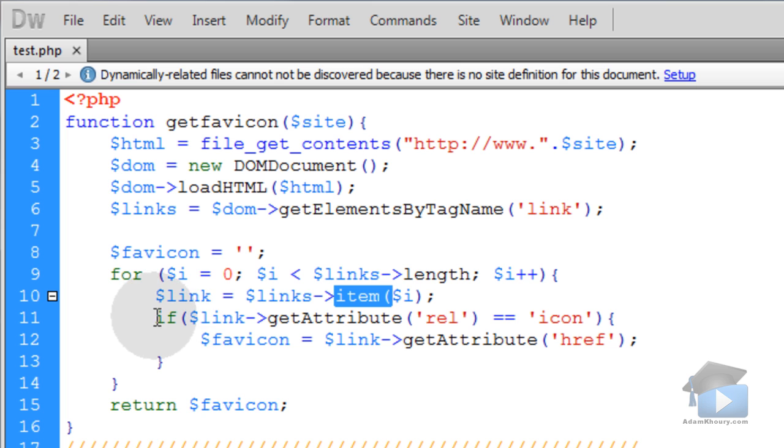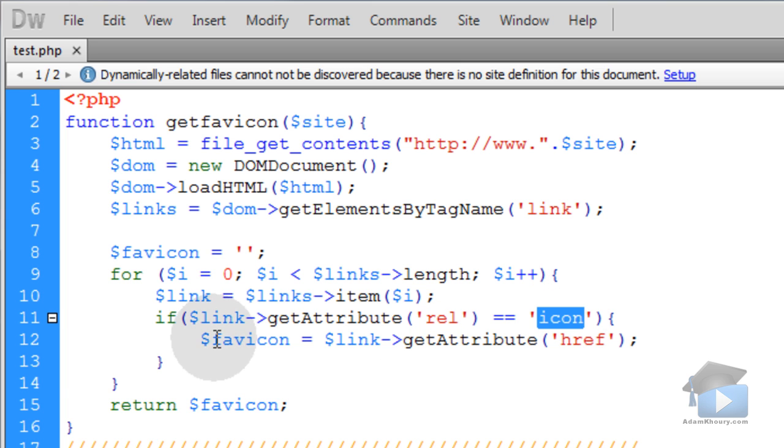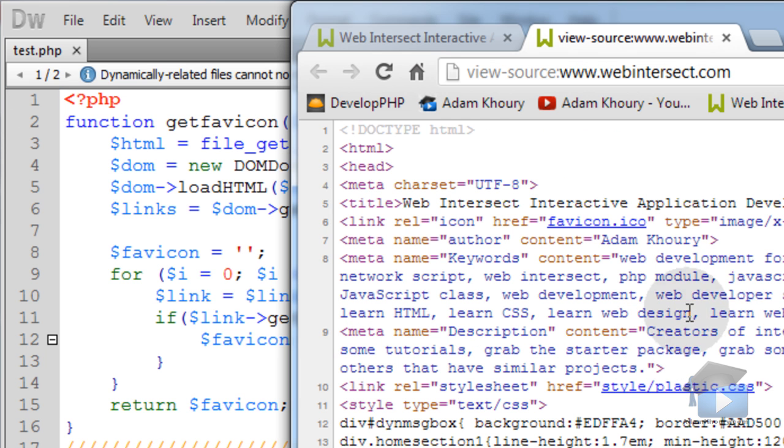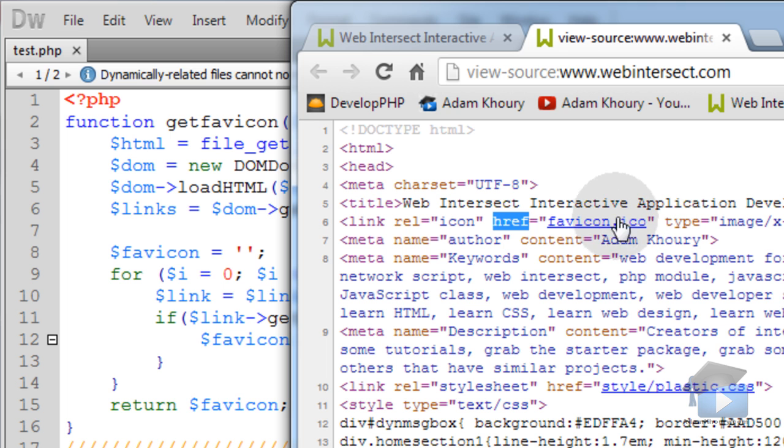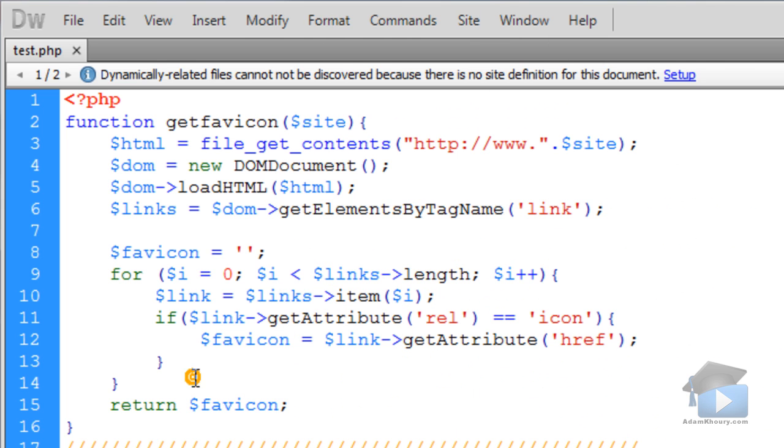Then you run a condition that says if the link rel attribute is equal to icon, then you know that you have access to that favicon by accessing its href attribute. So here, let's go back to the source code of WebIntersect, for example. You can see I have a link. It has a rel attribute. It's equal to icon. Then it has an href attribute. And that's equal to whatever the file name is of my favicon. And I could name it logo or favicon.png or logo.gif if I wanted to, but that wouldn't be very smart. But people do that sort of thing.